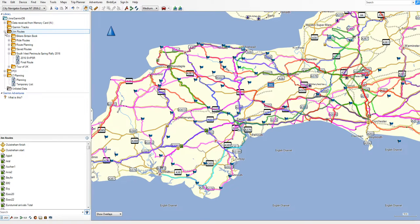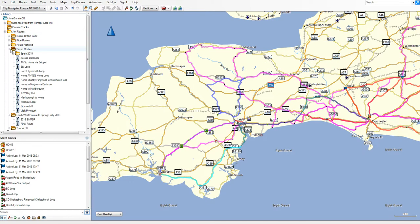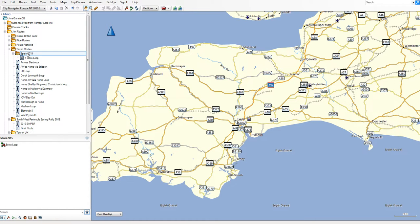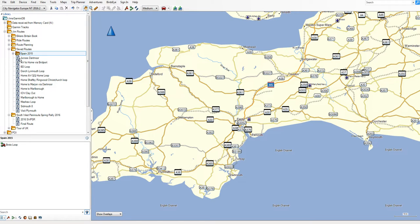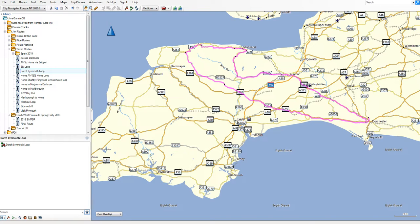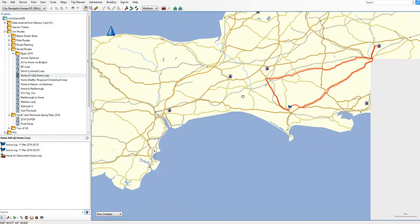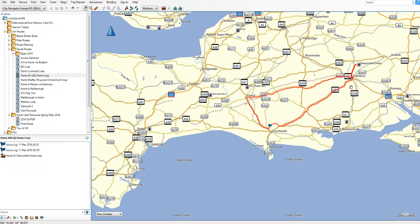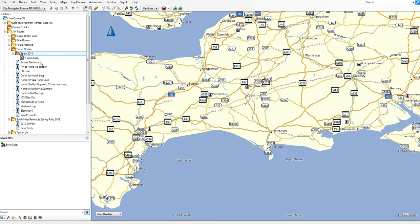Let me open a folder with some lists in it. Spain 2015 has one list — the Broto loop. Under saved routes I've got all these other lists: this is the across Dartmoor route, and these are just loops I've created. So hopefully you can see that we've got a folder, subfolders, sub-subfolders, and you can have sub-sub-subfolders if you wish.